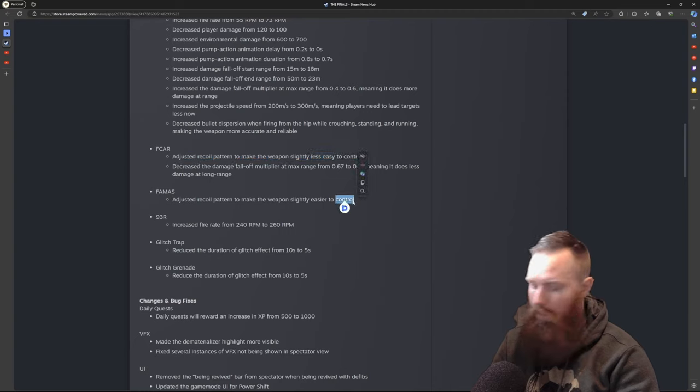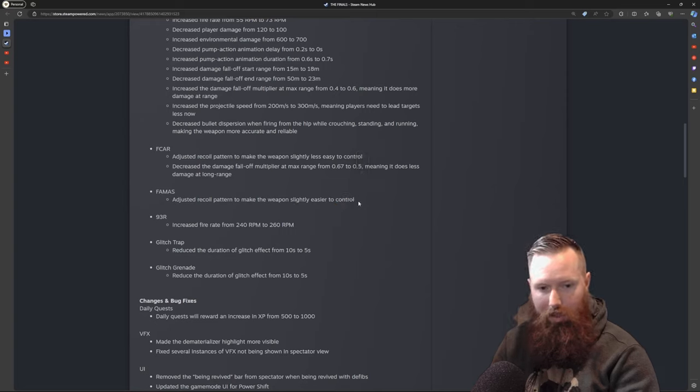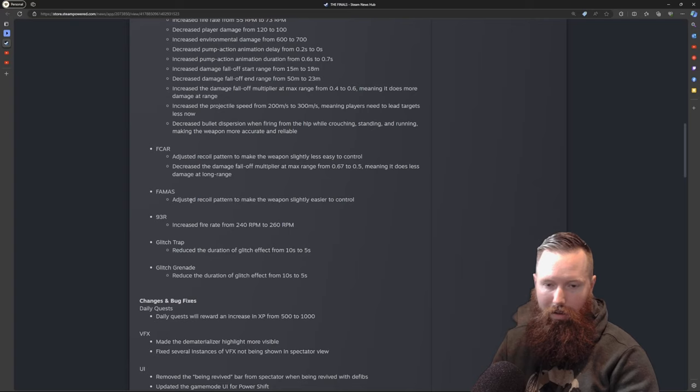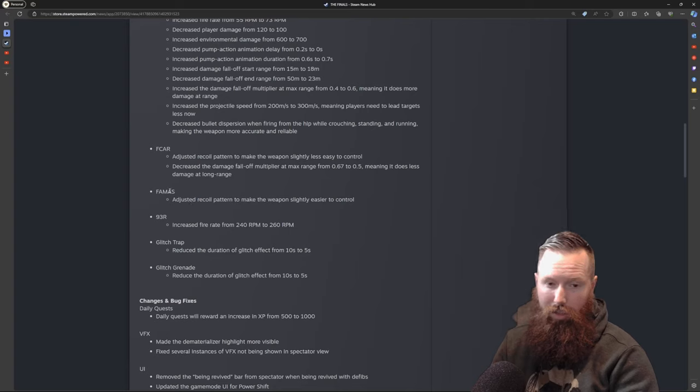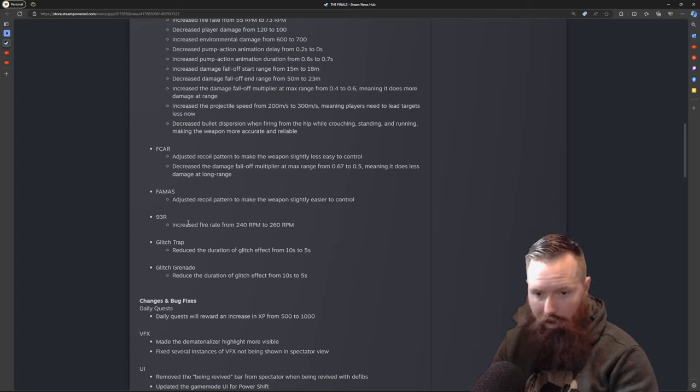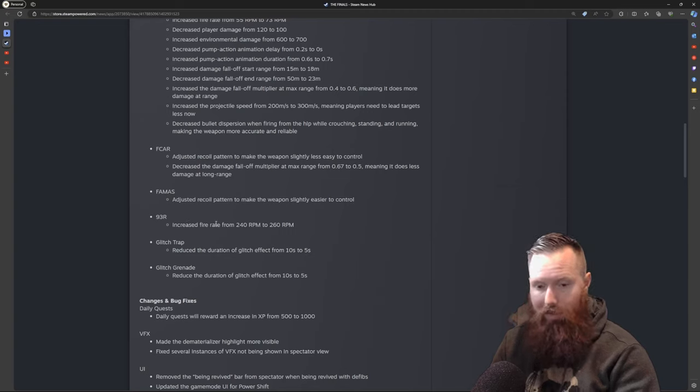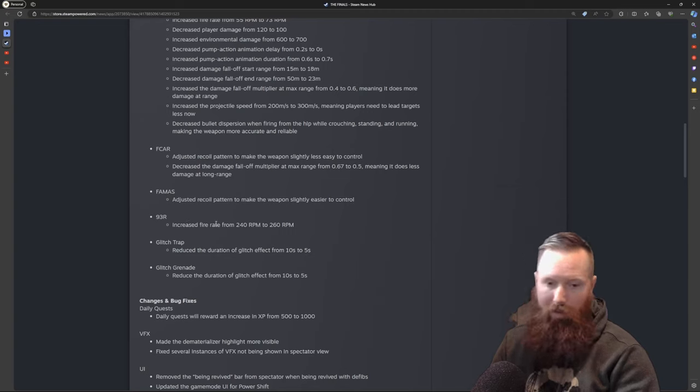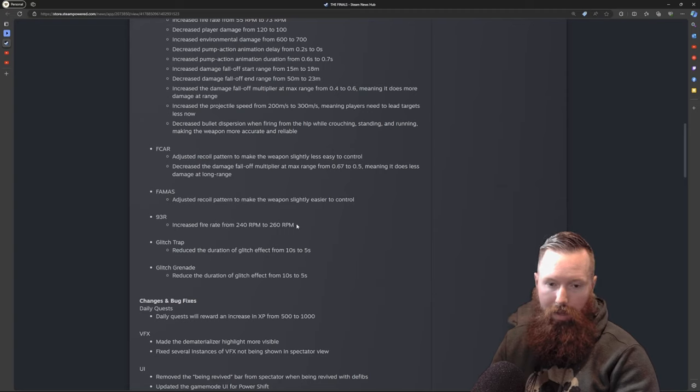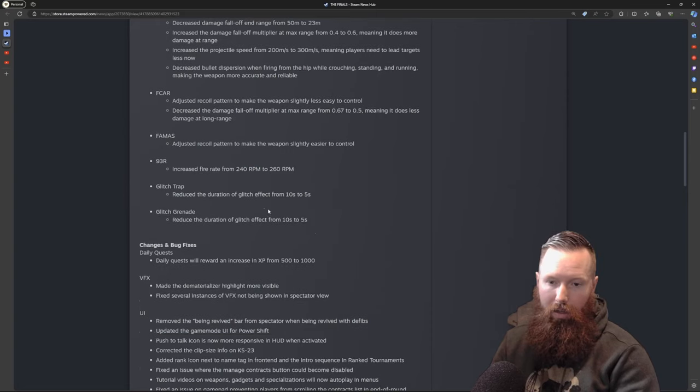The FAMAS - I'm kind of surprised they made a change to the recoil. I wonder if this is for controller players. I've heard some controller players talk about how it can be somewhat unwieldy. The 93R I'm actually really happy they made this change. I've used this pistol, I've not been a big fan of it, so I think increasing that fire rate will just give it a little bit more oomph and people will want to use it more.